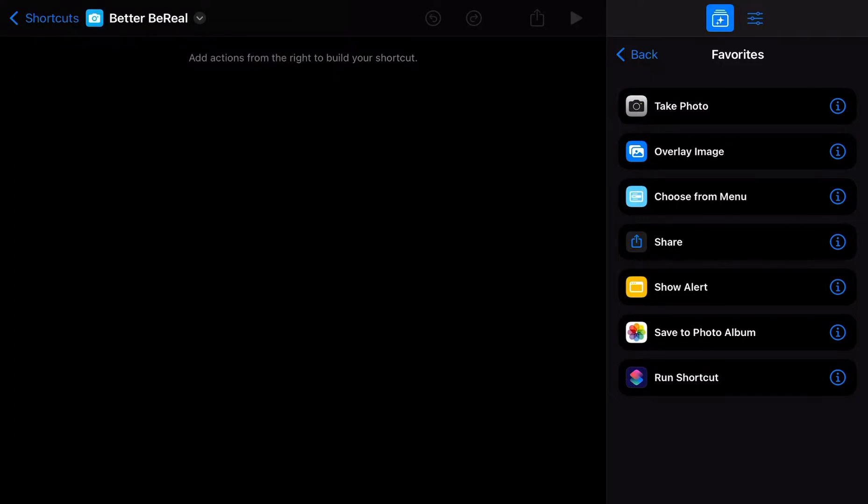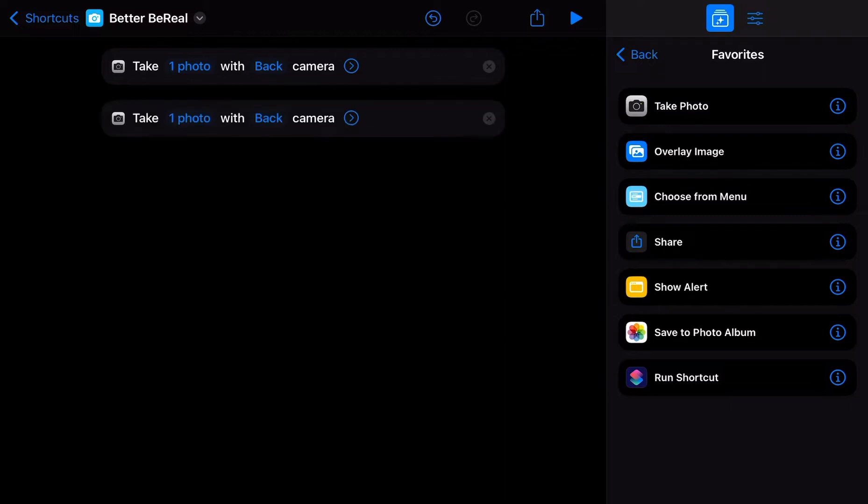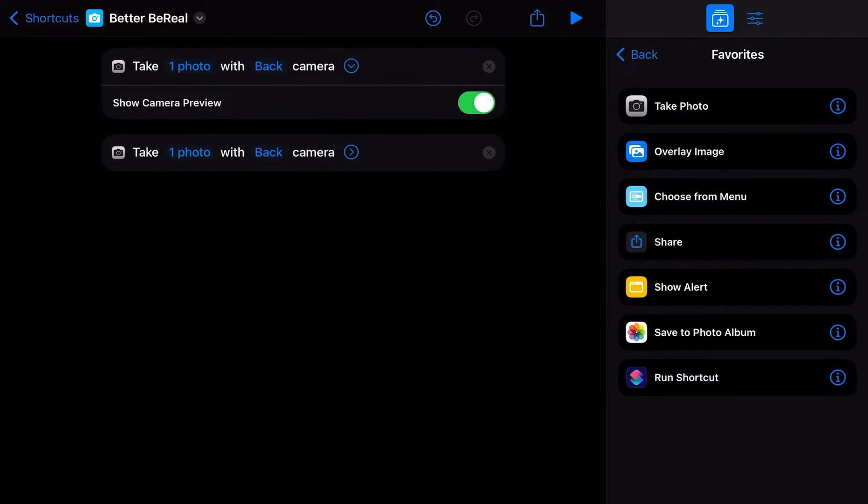First things first, BeReal involves taking pictures. So let's take two pictures, shall we? Okay, let's start with no previews. Let's make it fun, just like BeReal.